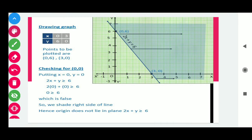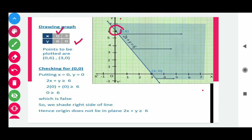Now we plot these points in the graph paper. Since x = 0 on the y-axis and y = 0 on the x-axis, we mark point (0, 6) and next point (3, 0), then join these two points. In this way we draw the first line.